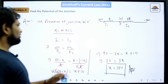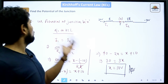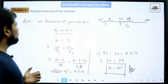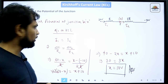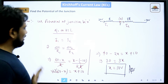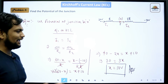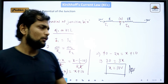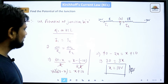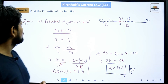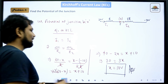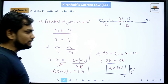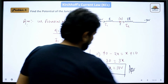After simplification: 40 − 2X = X + 10, so 30 = 3X, giving X = 10 volts. The potential at the junction is 10 volts. This was problem number 8. I think no student should have any doubt since the steps were explained very basically.